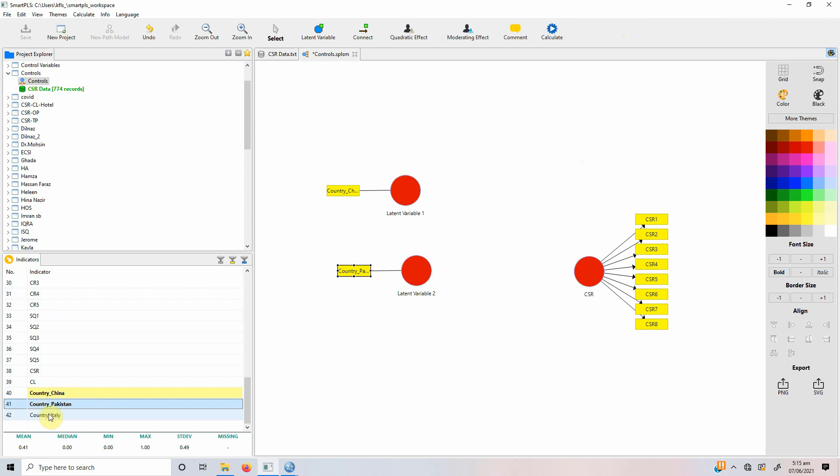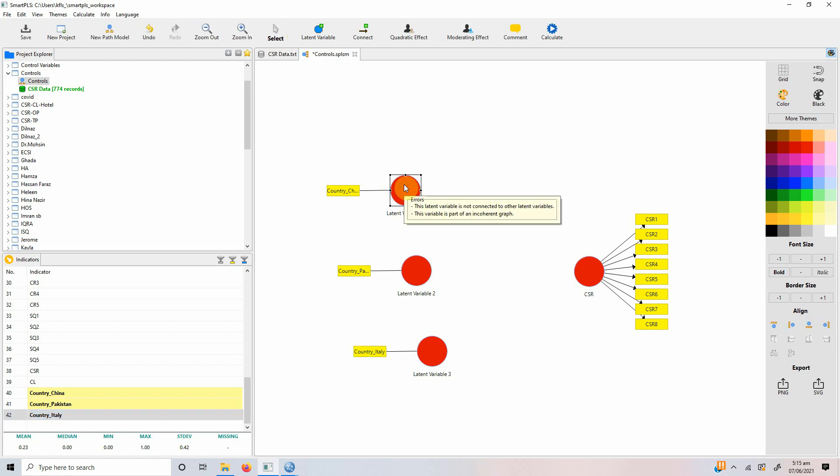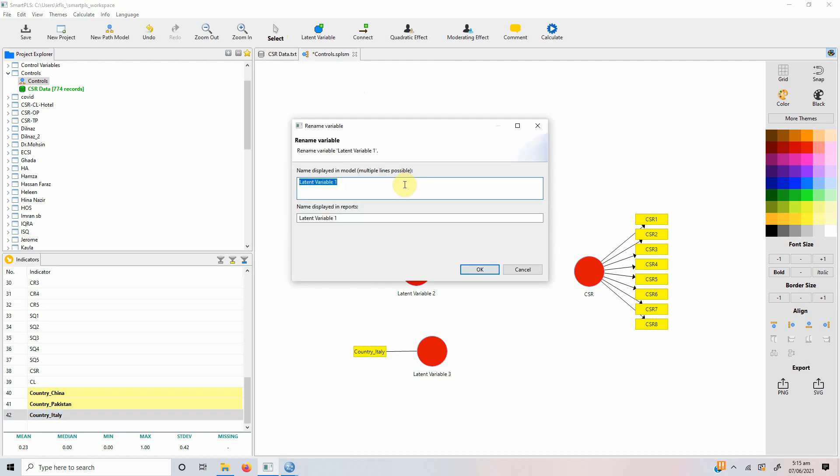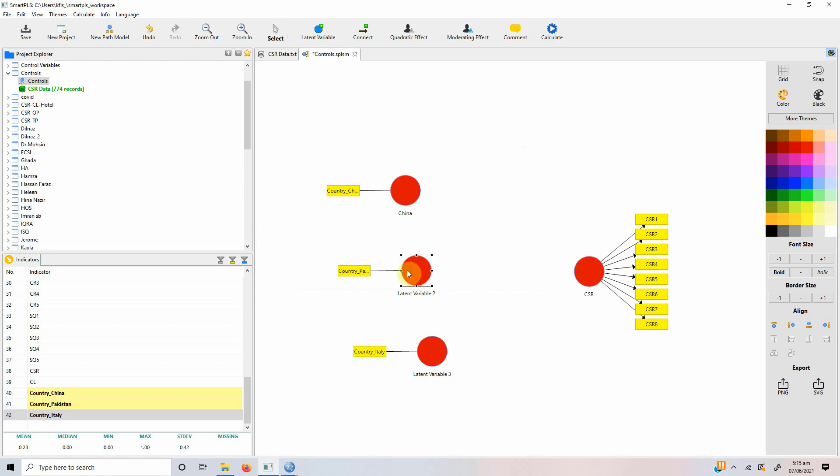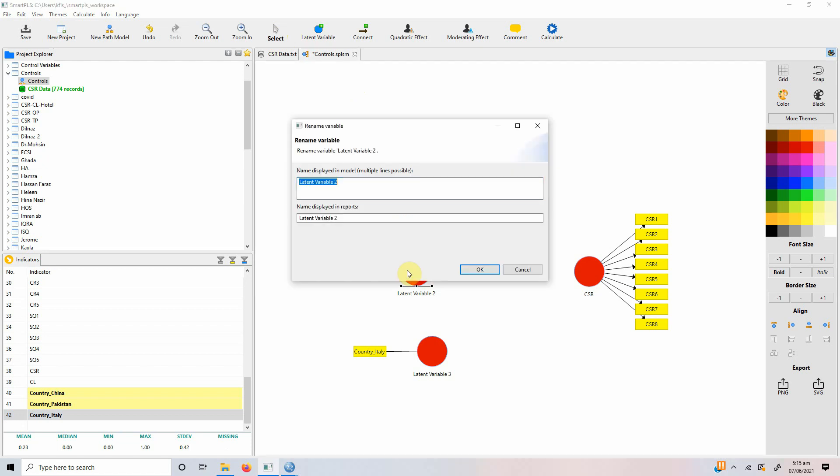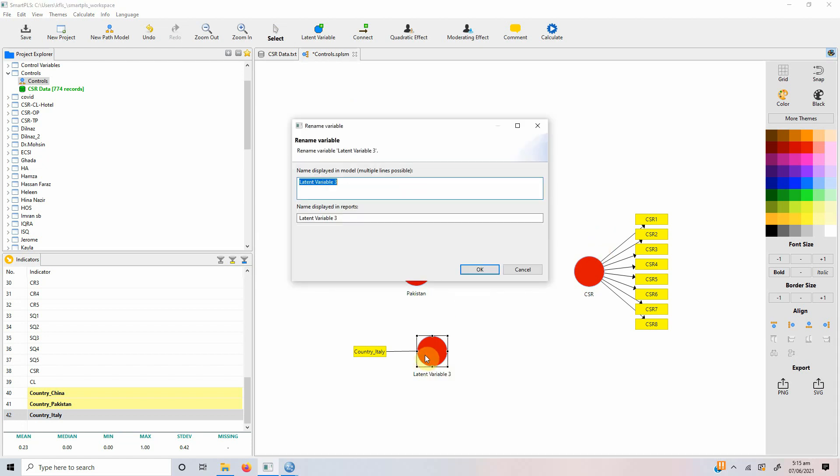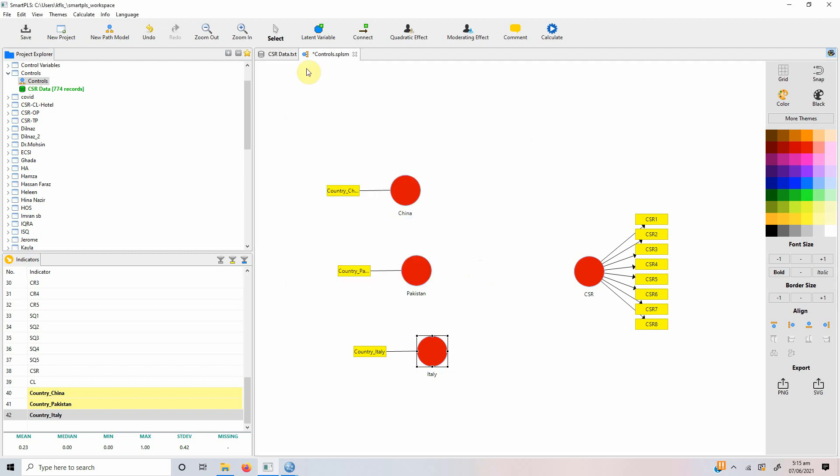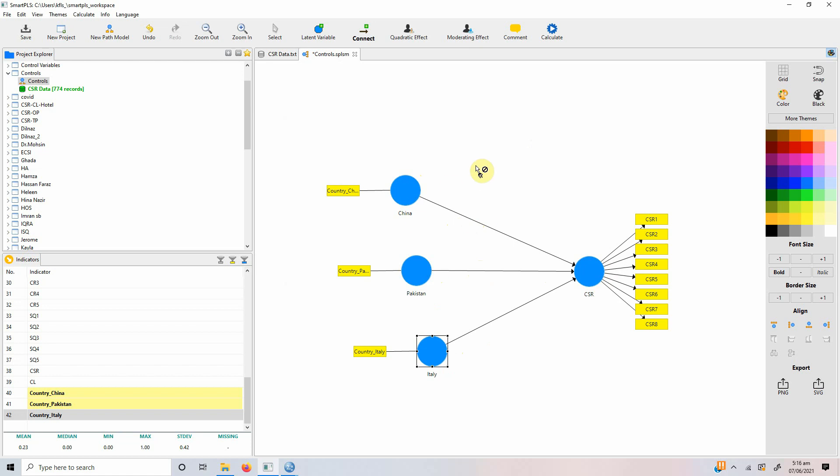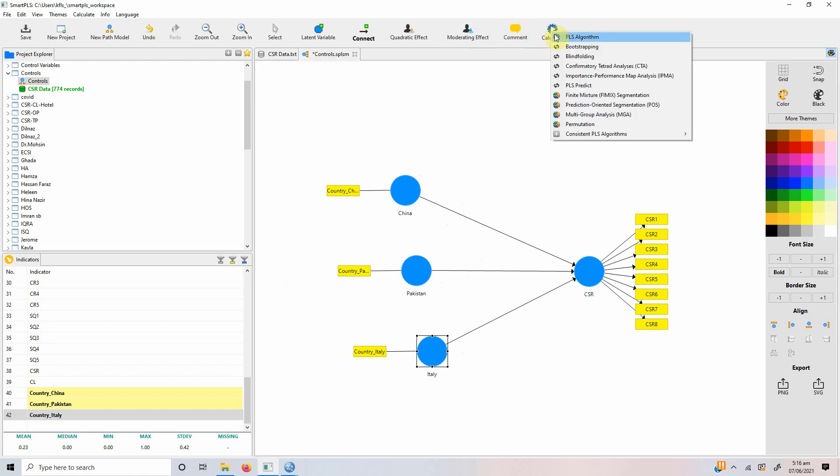Let's say we do not keep any as reference. So, let's say we rename it as China, we rename it as Pakistan and we rename it as Italy. Press OK and now link it to CSR here, Pakistan with CSR and Italy with CSR. Now, it all turned blue. Now, let's run the analysis.